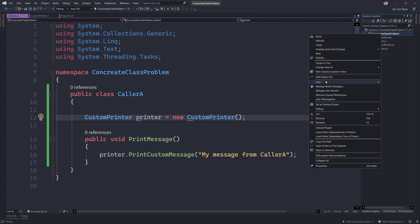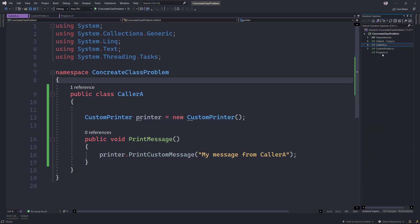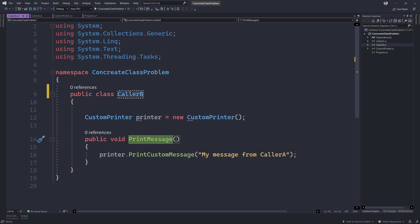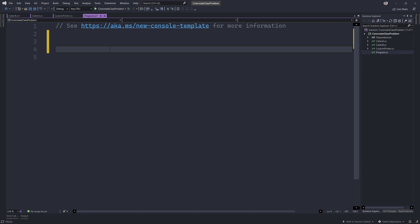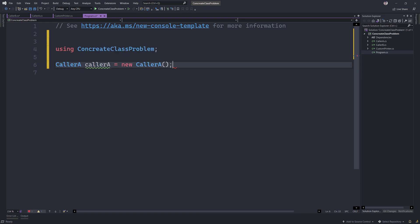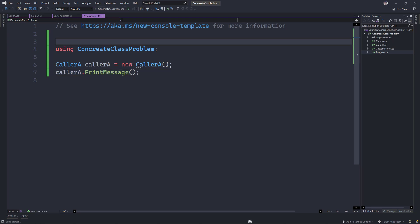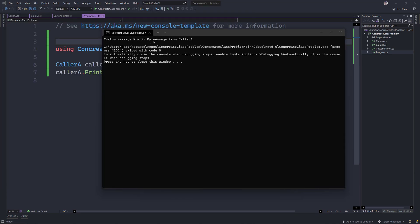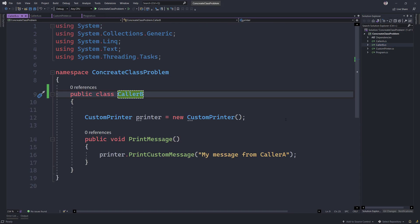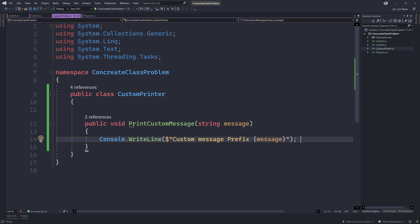You can see that we have created a concrete class here. Now there's one more caller class file — CallerB — which also wants to print a message, but it doesn't want the prefix that comes with CustomPrinter. Let's go to Program.cs and run this: CallerA is equal to new CallerA, and CallerA.PrintMessage. You'll get a message saying 'custom message prefix: my message from caller A' — but CallerB doesn't want that prefix.